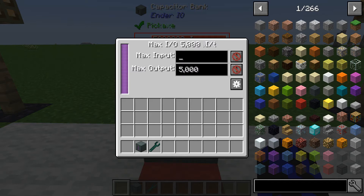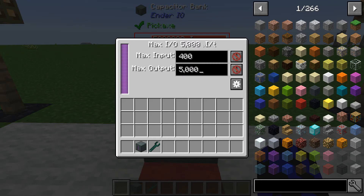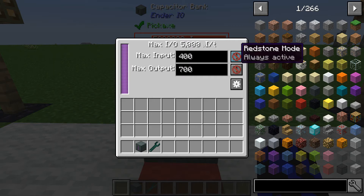If I try say 6,000 it just goes back to 5,000. But what you can do is change the input — say to 400. And you can change the output to whatever you want, say 7. It also has a redstone mode so you can toggle whatever you want.